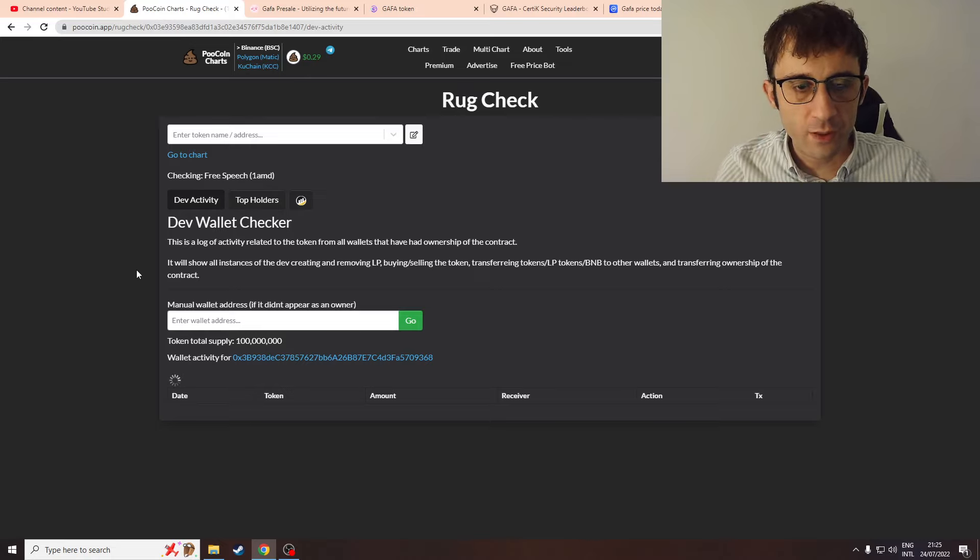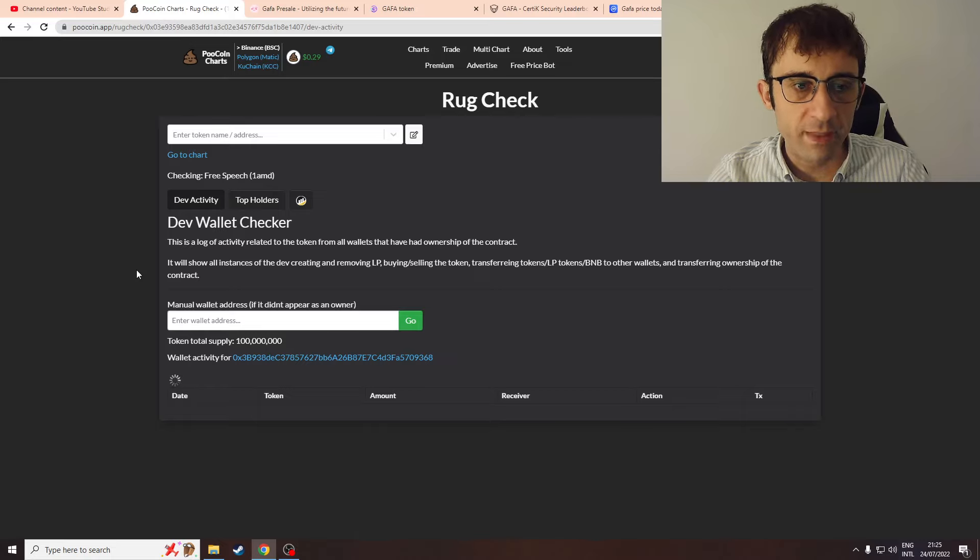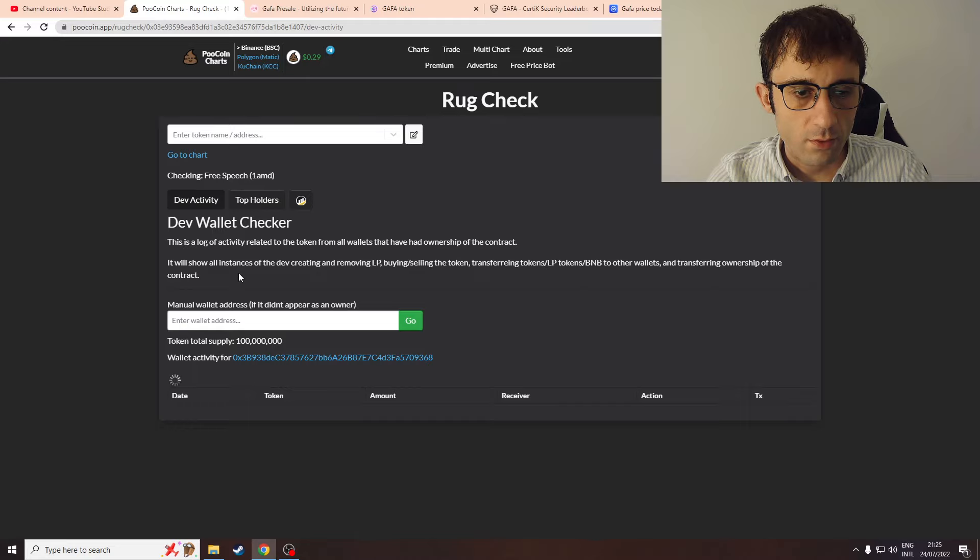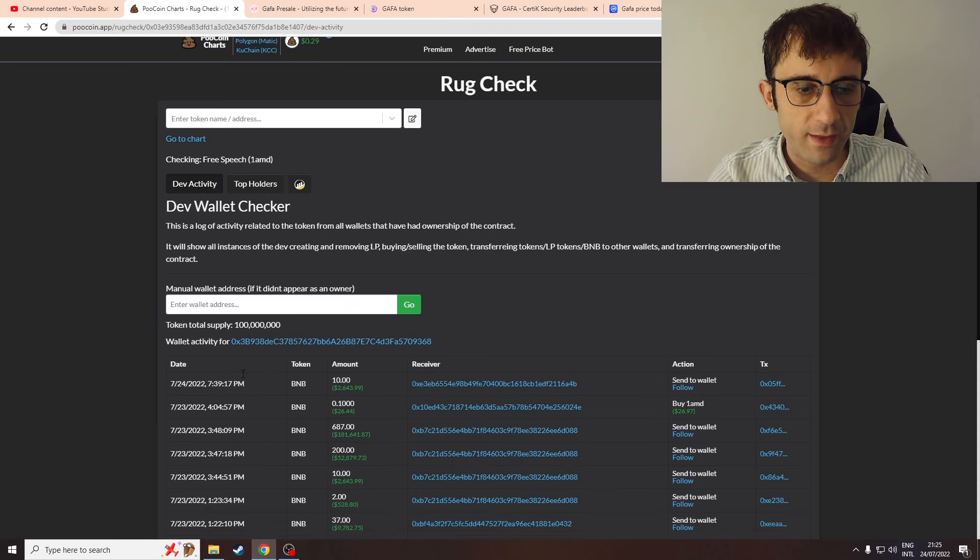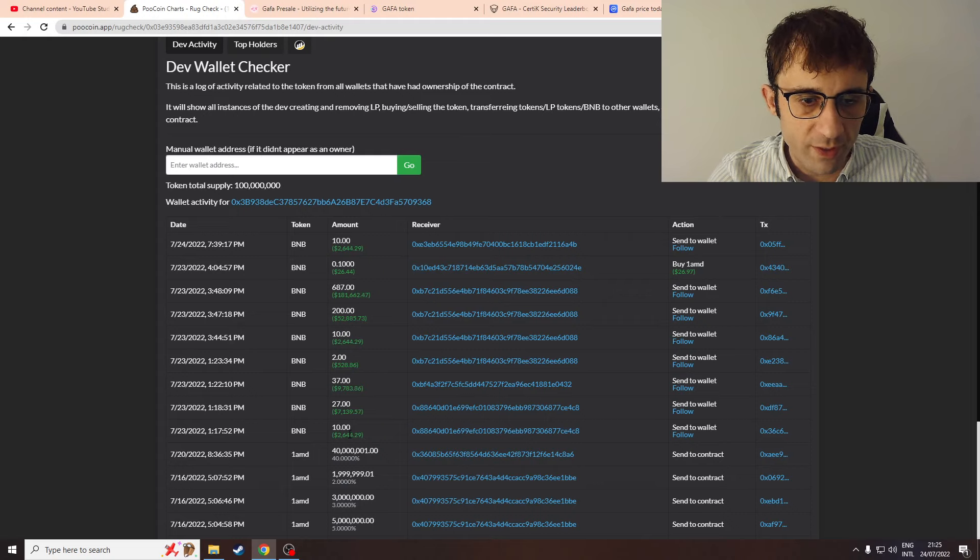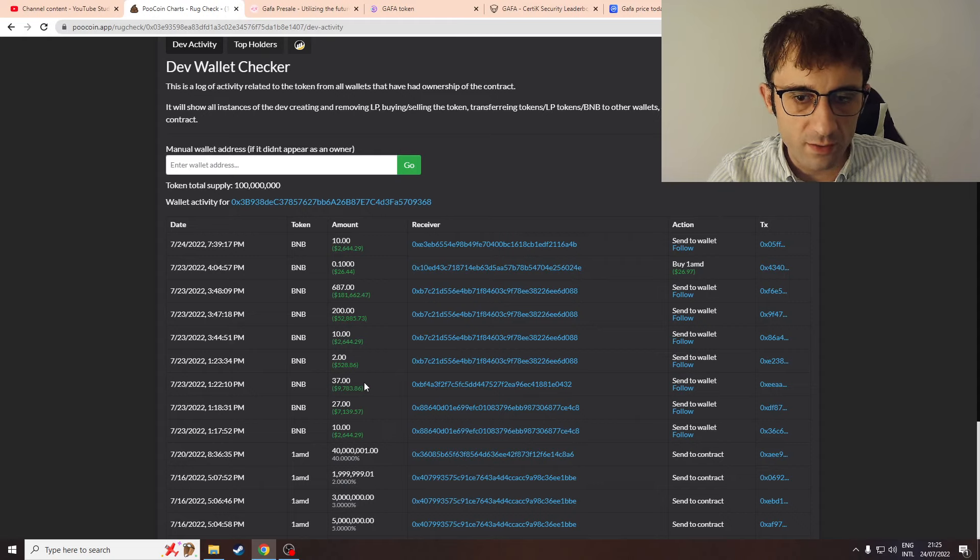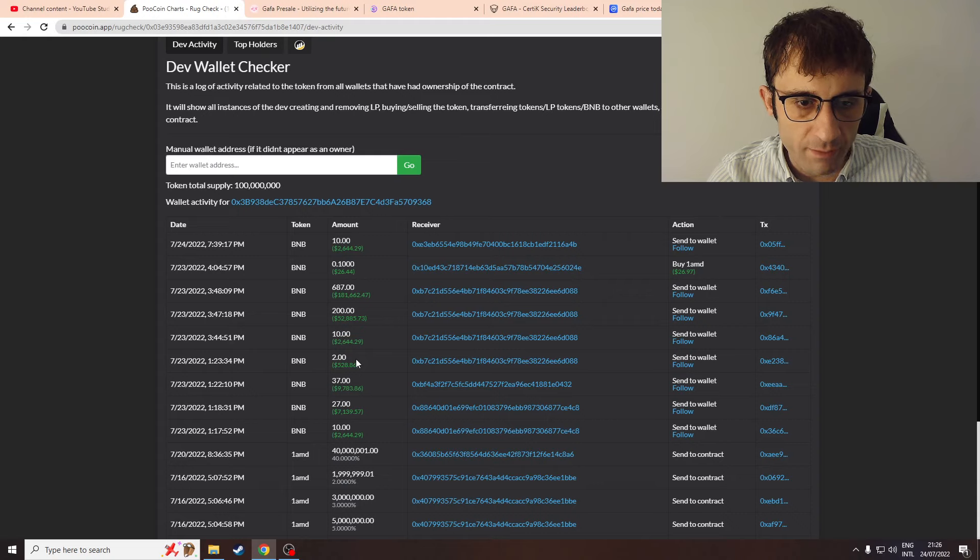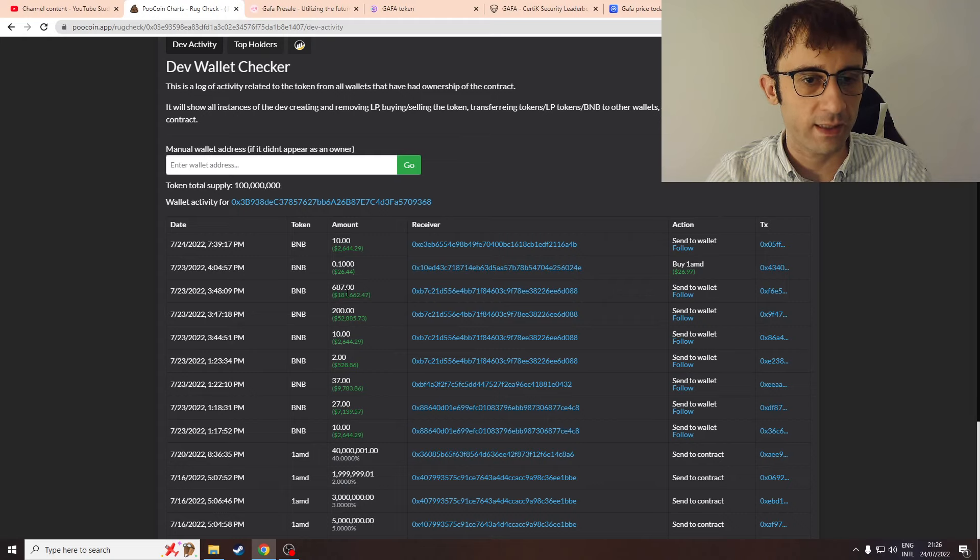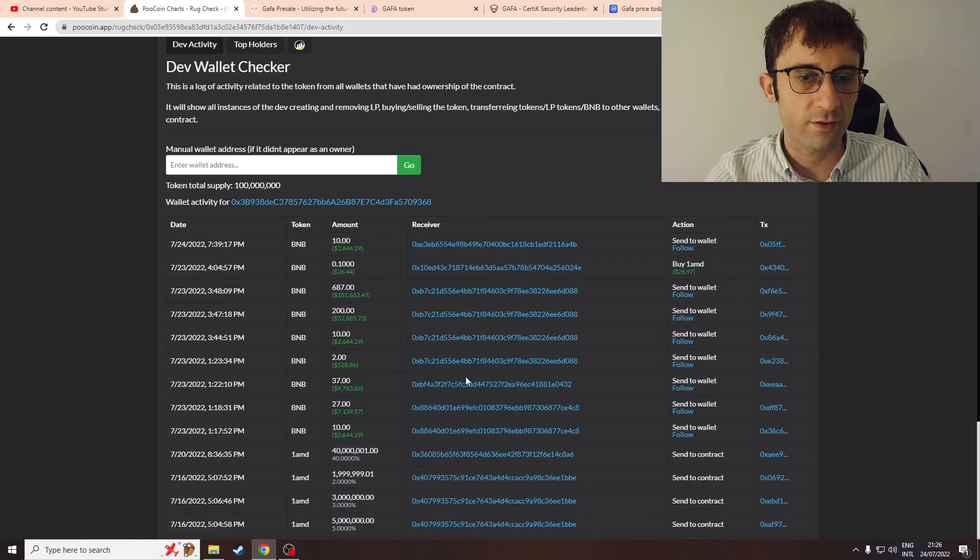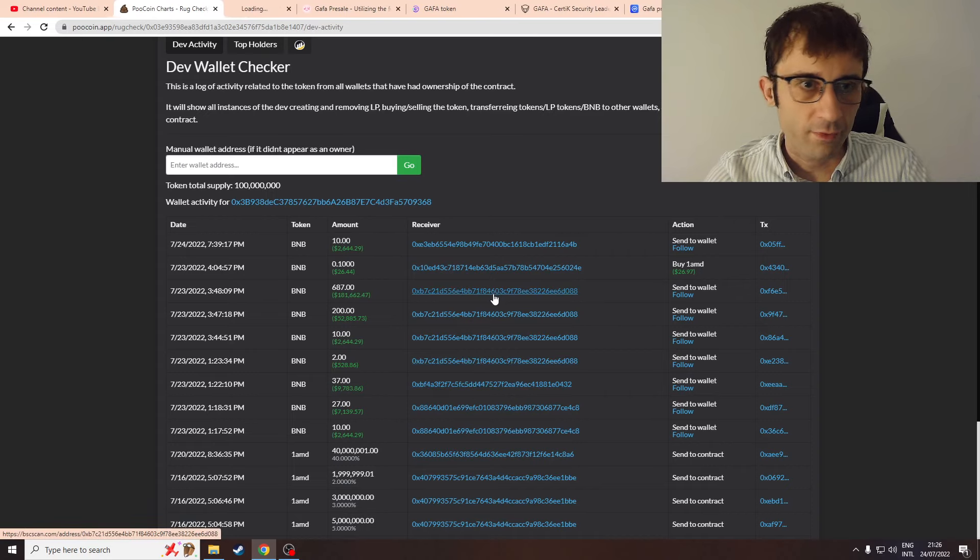I'll just load it up in real time with you so you know I'm not faking anything. Three wallets where the dev wallet of Free Speech tokens sent BNB to: one wallet received 10 BNB in one transaction and 27 BNB in another, a second wallet received 37 BNB, and then there's this other wallet which gets first 2 BNB, then 10 BNB, then 200 BNB, then 687 BNB.